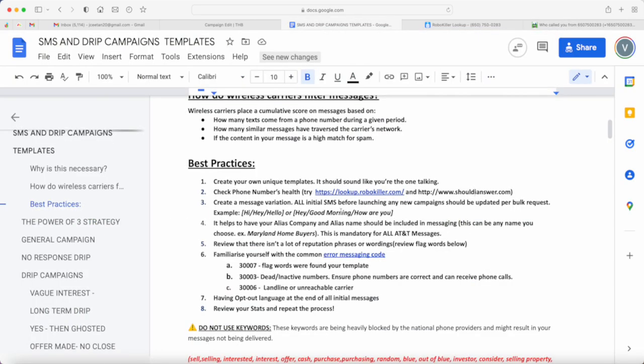That's one good practice you can do before purchasing a phone number or when you notice the delivery rate is going down or there's been inconsistency. Even if you've been complying with the text templates, one thing to check is the phone number's health.